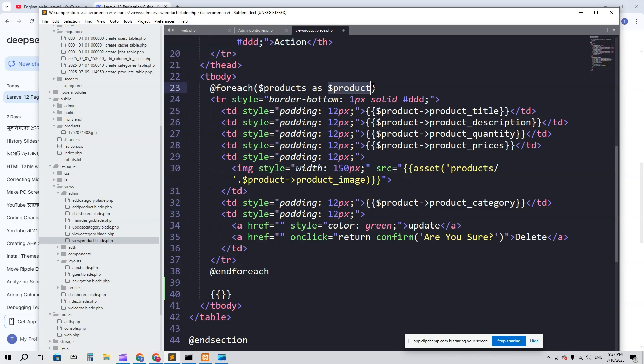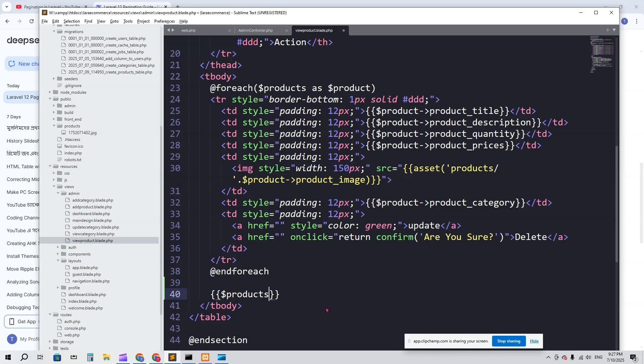We have to use blade syntax. Make sure you don't use this variable - this variable is for single value. But this is for all. We have to copy 'products' and here I'm going to say products->links().